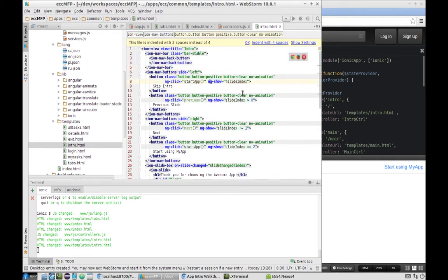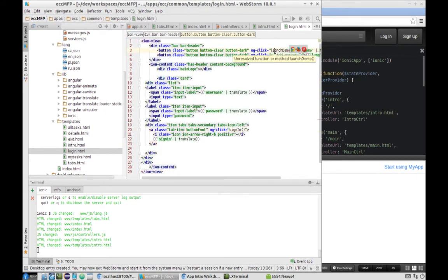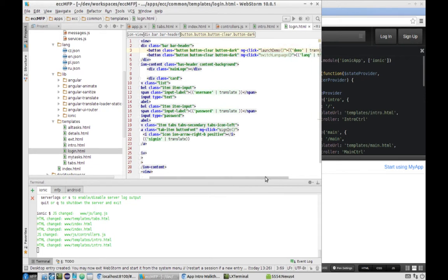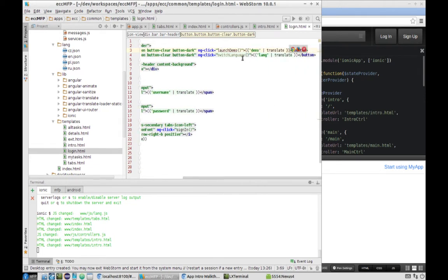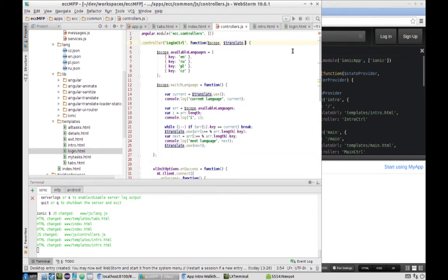The next step is to be able to navigate to this intro page by modifying the login page. We need to change the ng-click action — right now it leads to nothing. We need to provide the function launch demo or define something else. Let's define this function; it's still the login controller and we should operate with the state by adding a dependency to state.